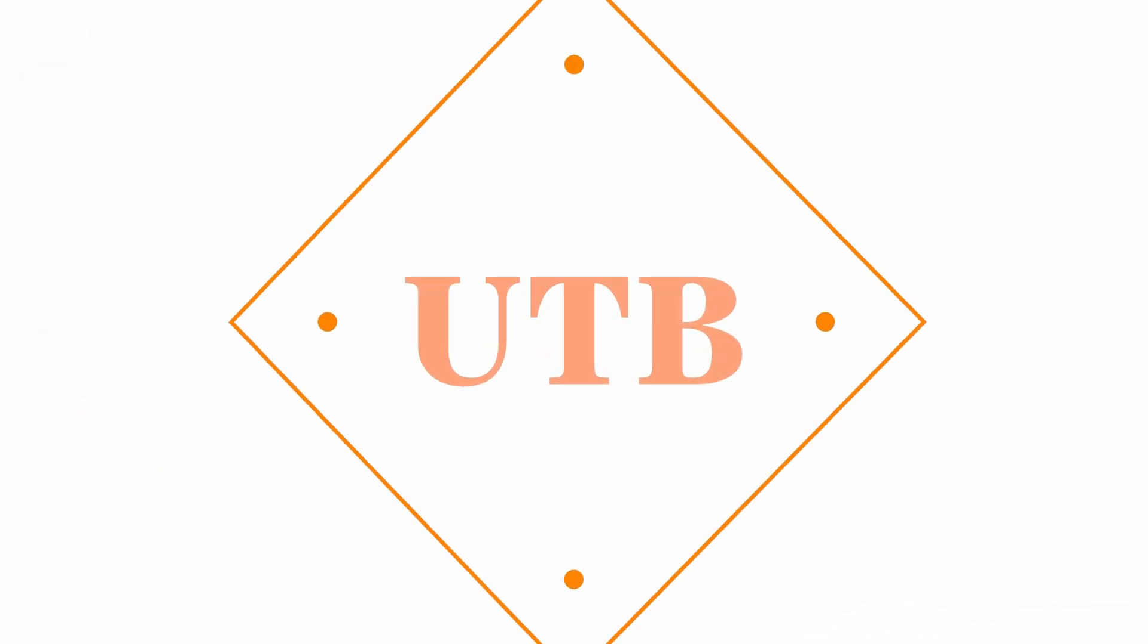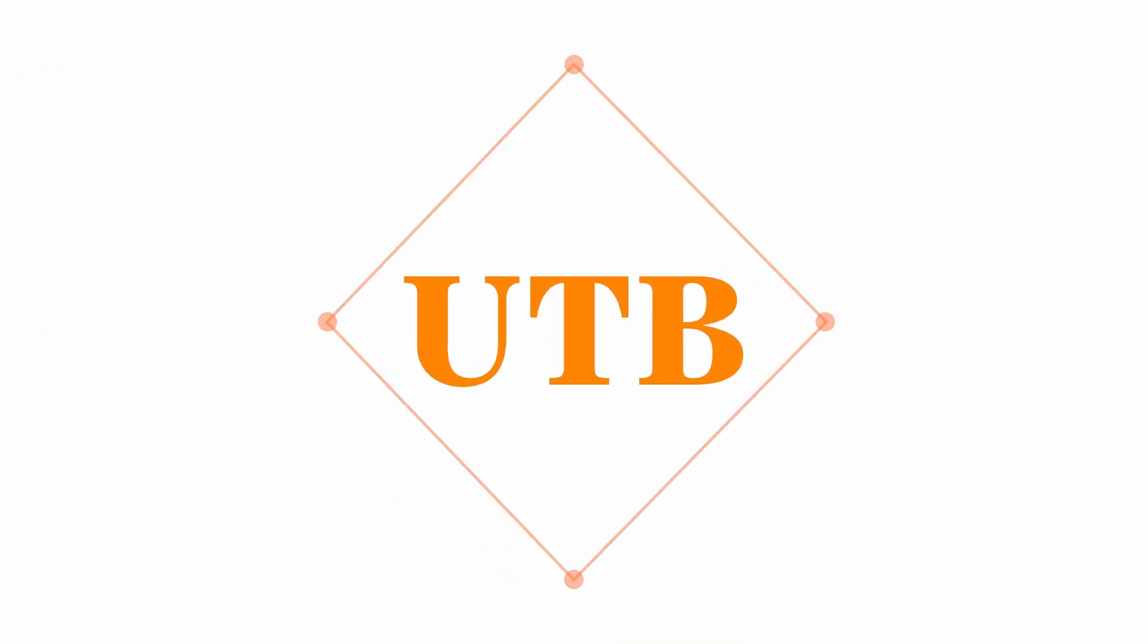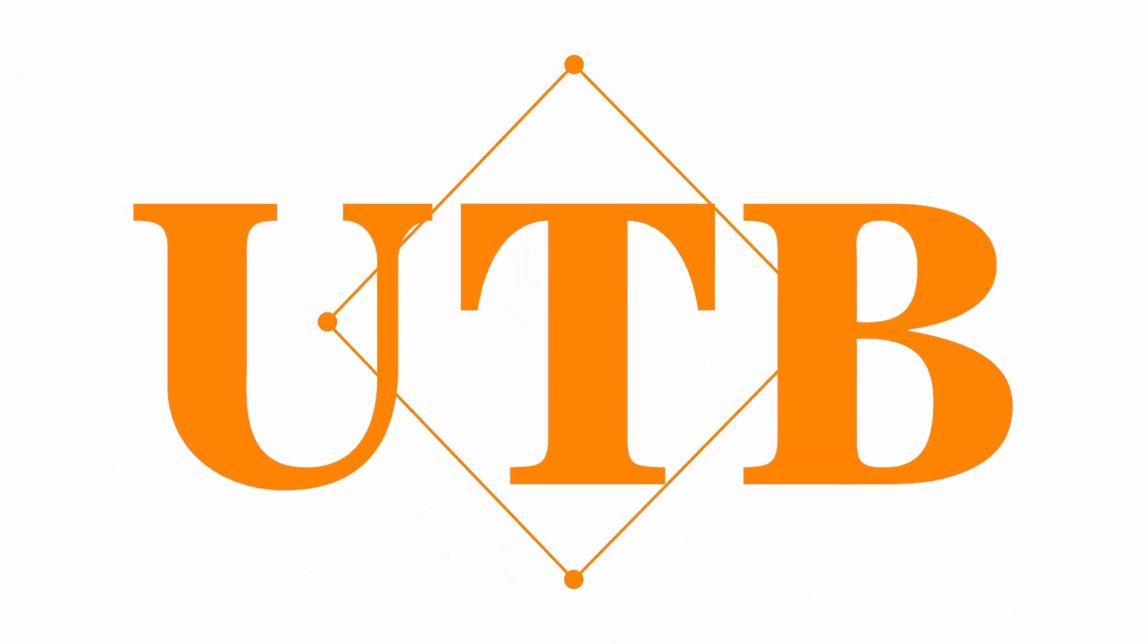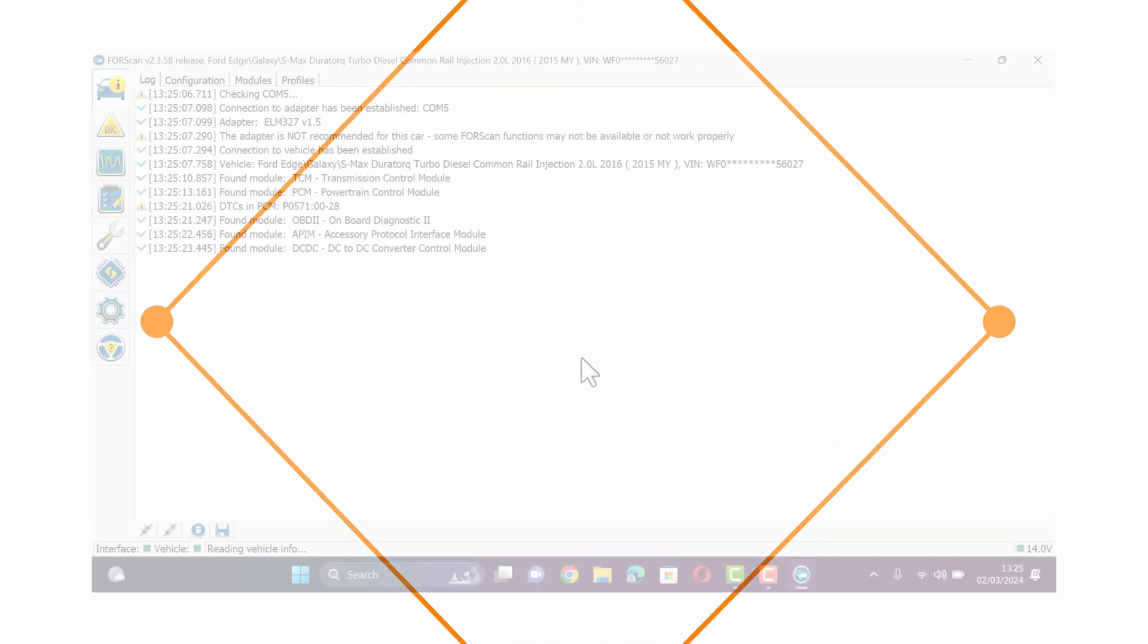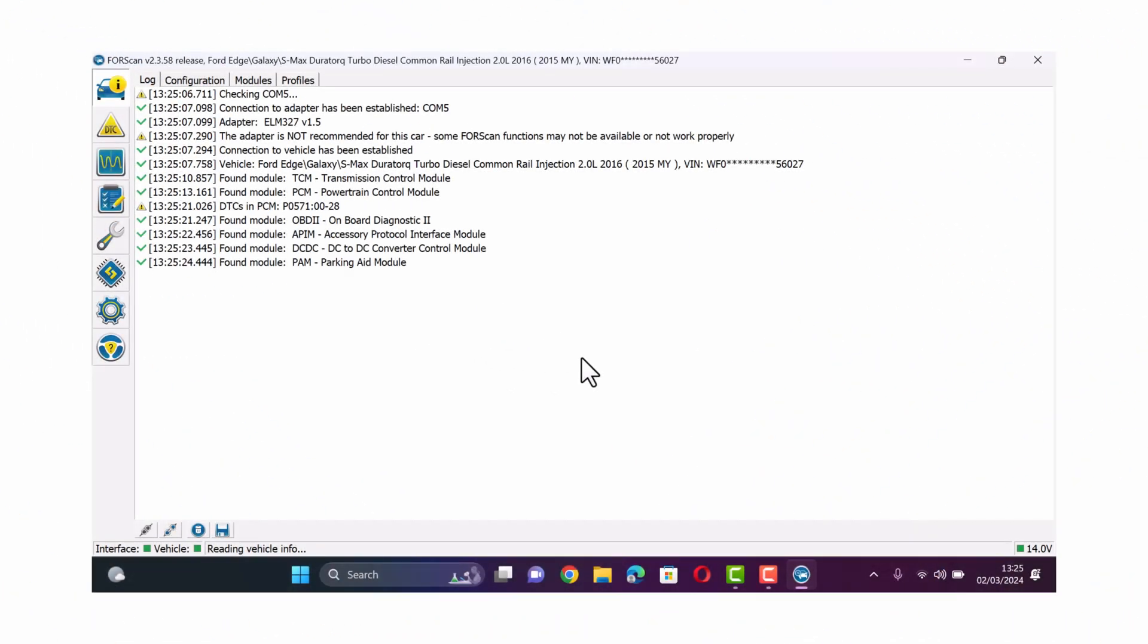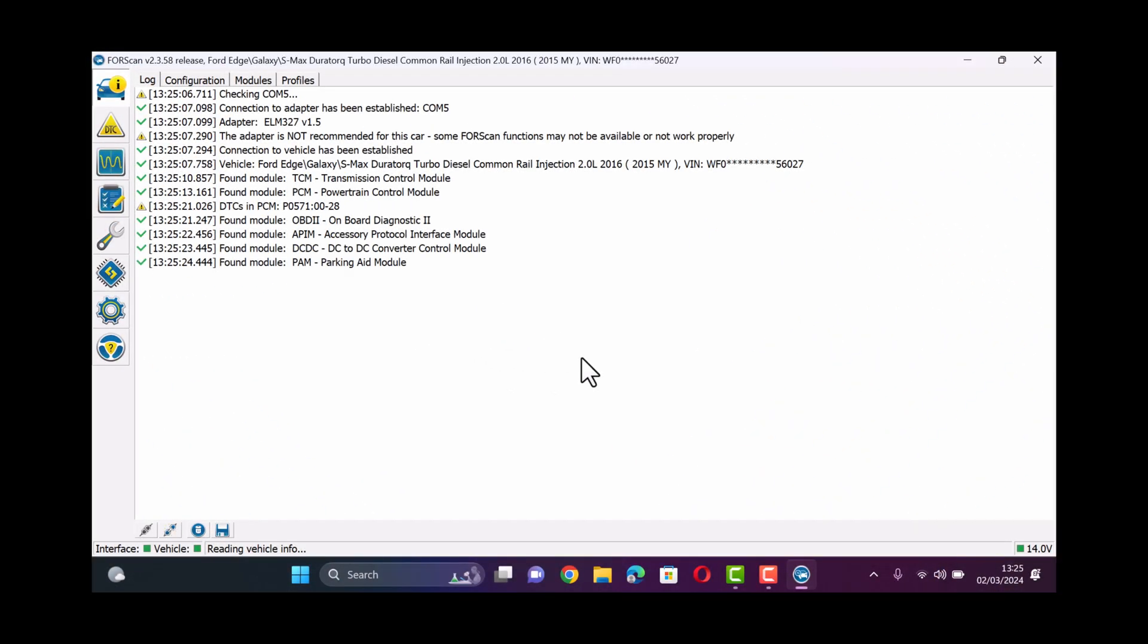Hello and welcome back to another episode on Unbox Tech Bytes. Today I'm going to be showing you how to change your stock splash screen on a Ford vehicle using Forescan and an OBD2 connector.